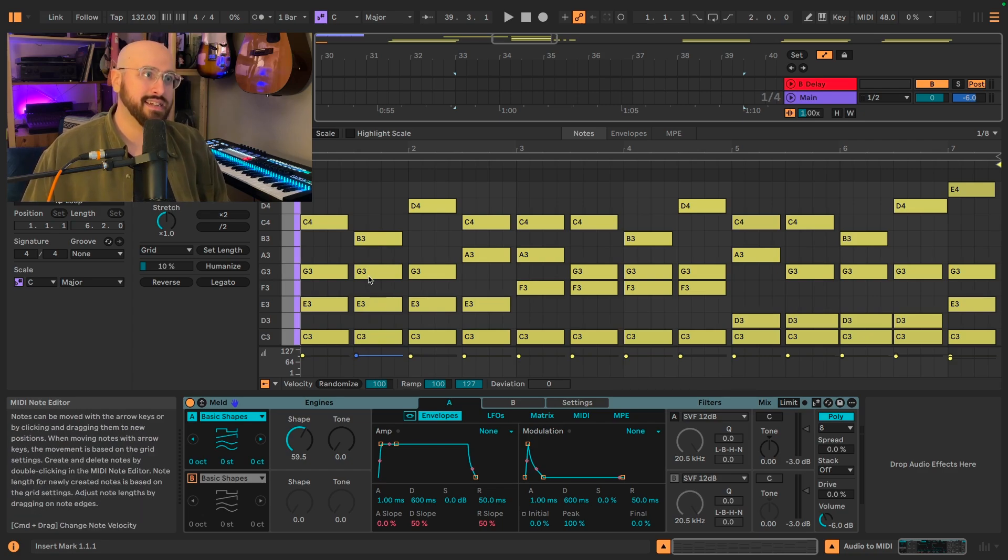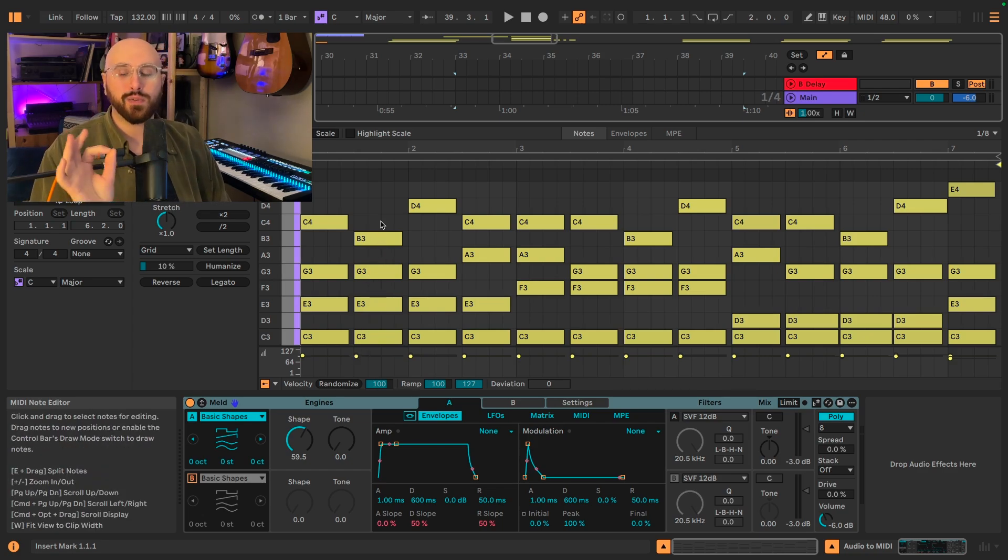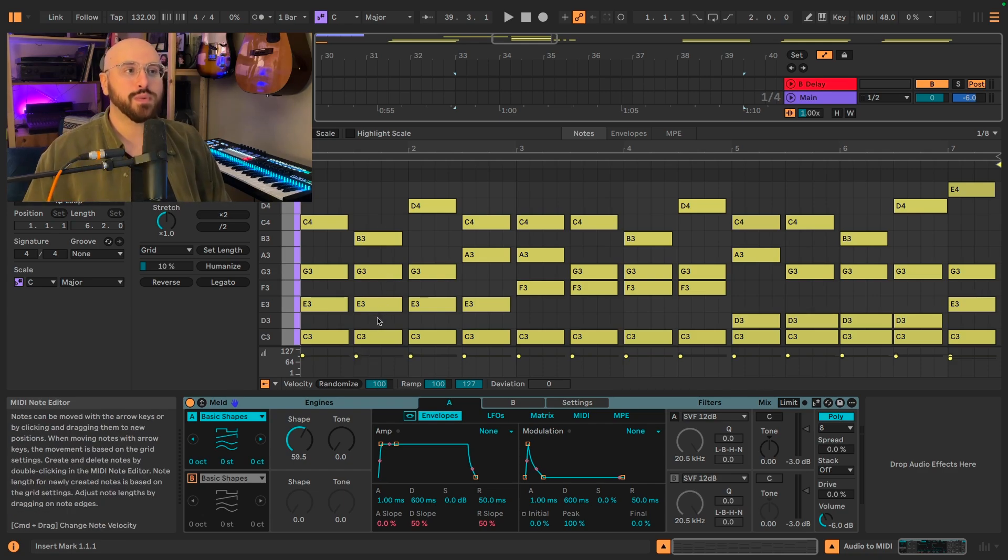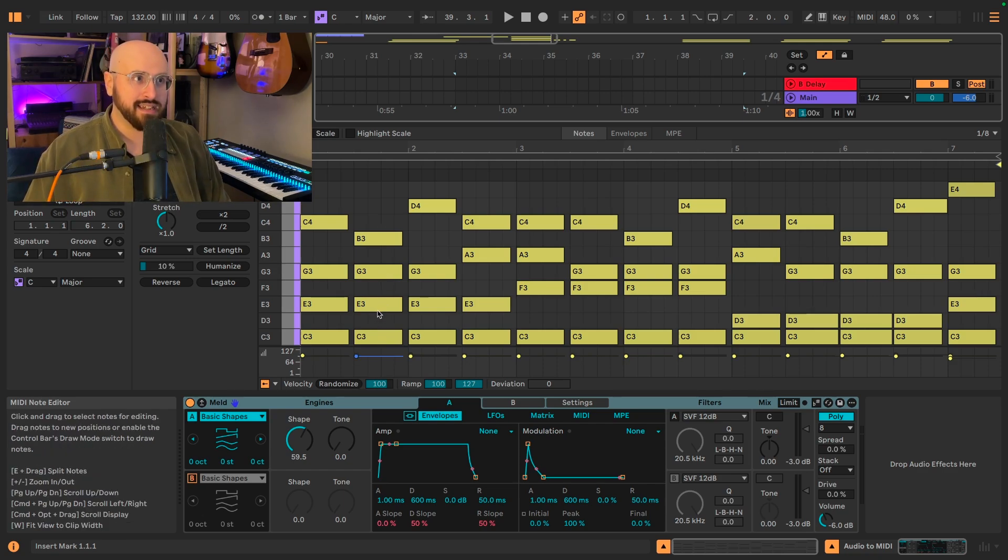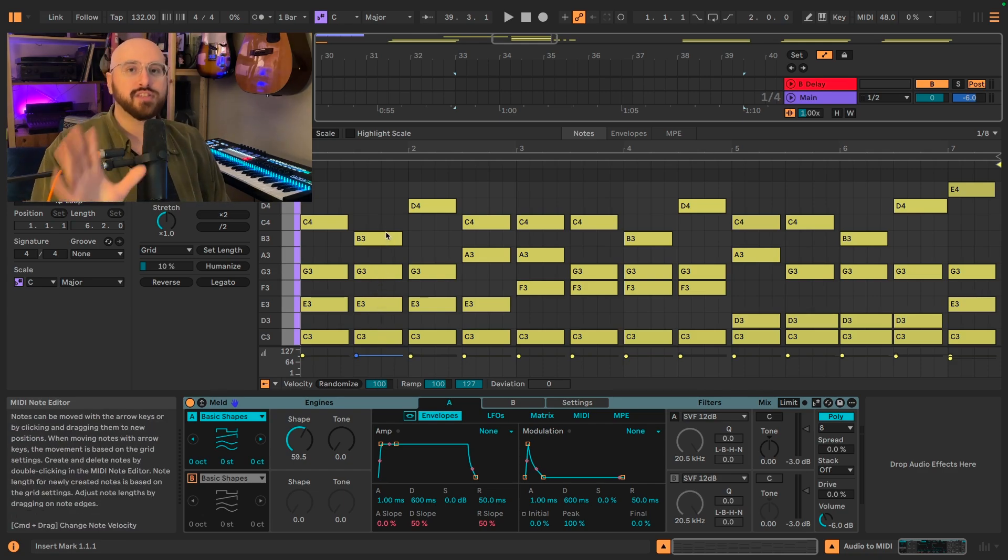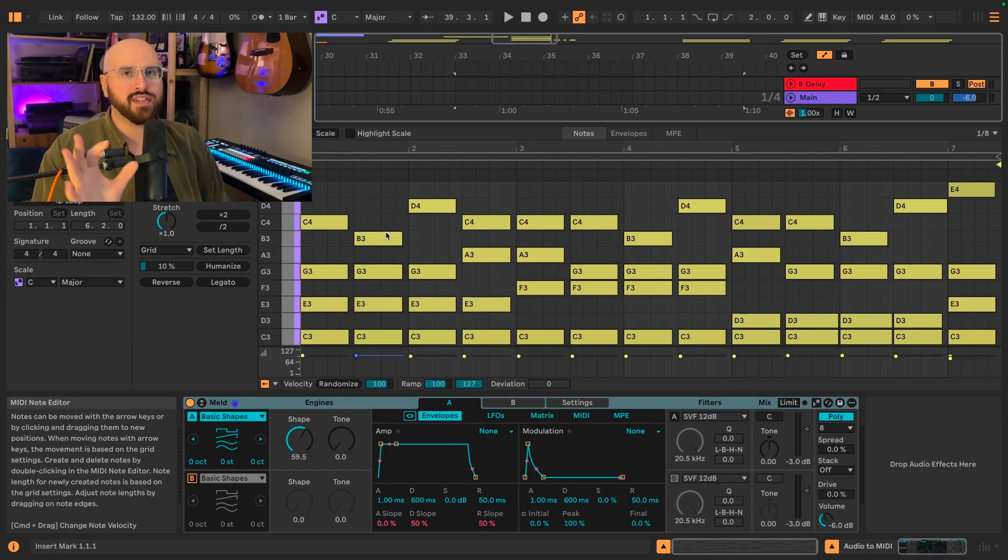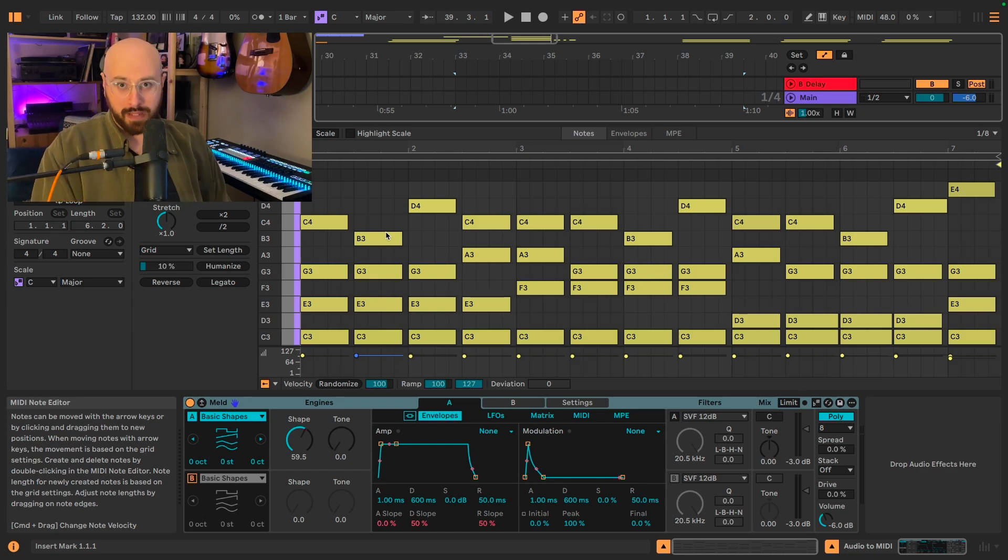However, if the scale was set to minor, this would be C, E-flat, G, B-flat. So the scale degrees remain the same, but the quality of the notes are scale dependent.